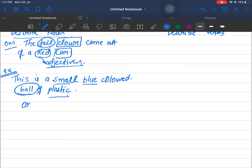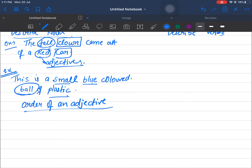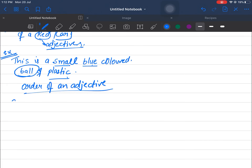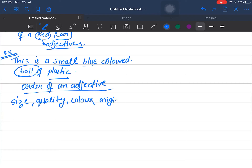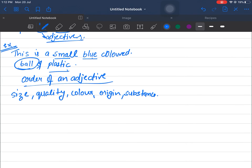Now I want to introduce you to the order of adjectives. Adjectives must be written in a particular order when describing something. First you write its size, then its quality, then its color, then its origin (where it is from), then its substance (what it is made of). Look at our example — it follows this exact order: size came first, then color, then substance.